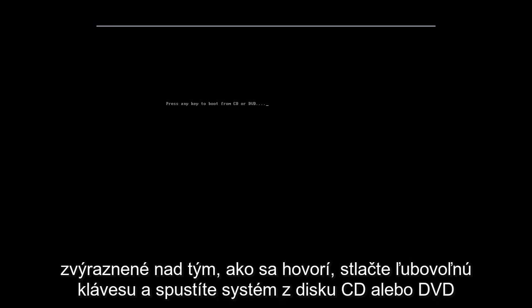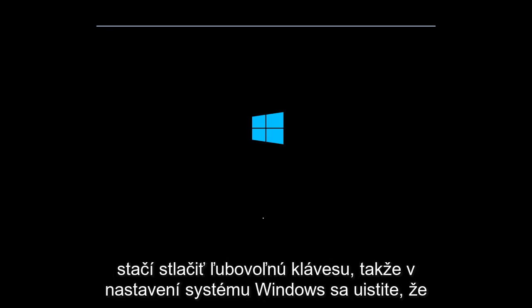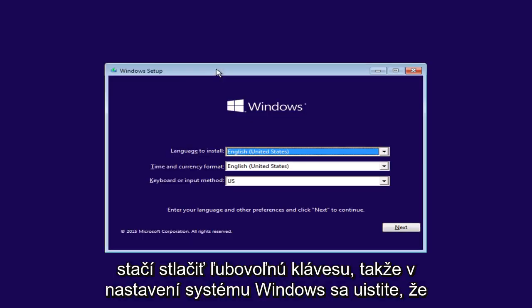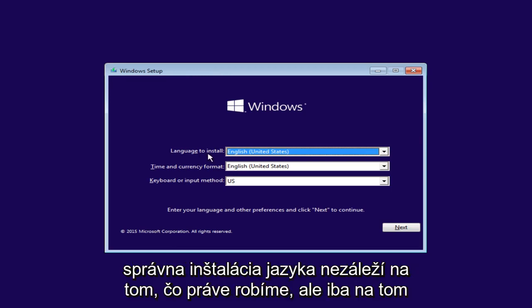Now it says press any key to boot from CD or DVD. You just press any key. Okay, so now under Windows Setup, just make sure the language install is correct. It doesn't really matter for what we're doing, but just click on Next.